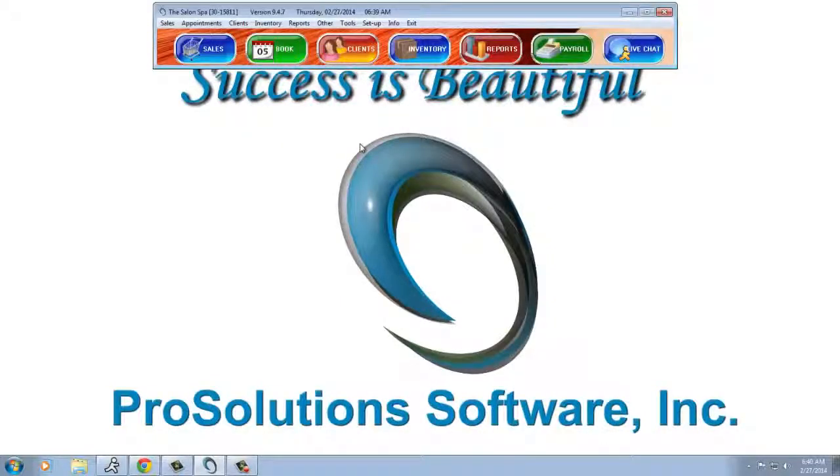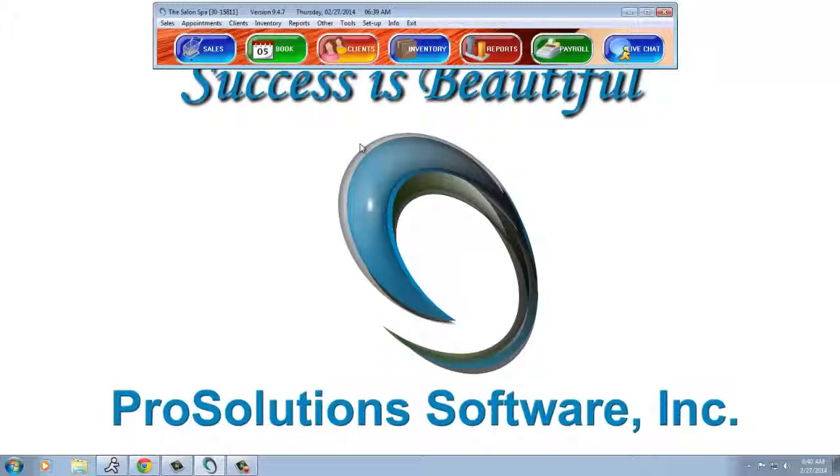Understand, of course, that this presupposes that your Darcy system is set up properly. Thank you.